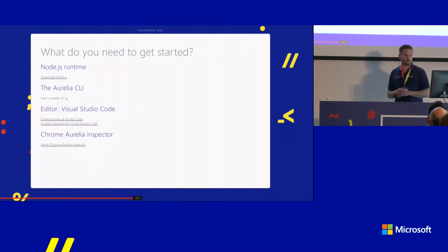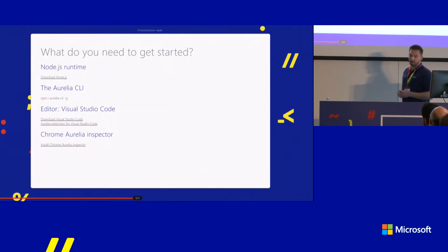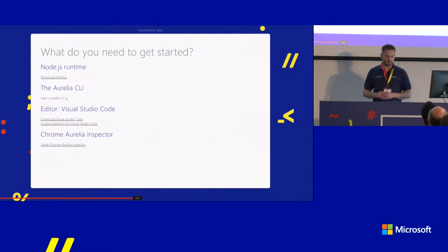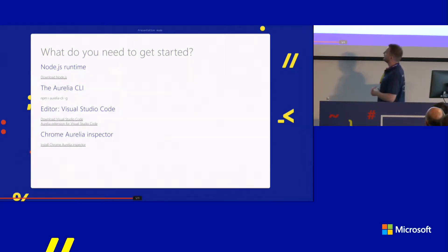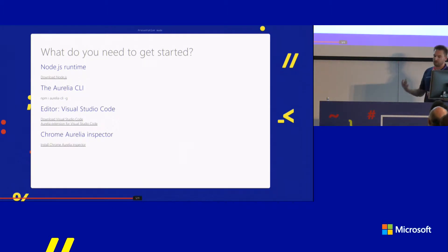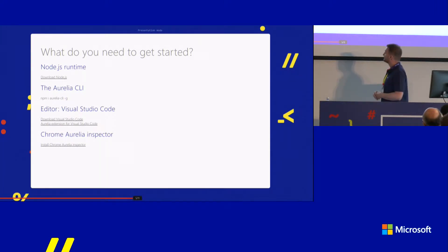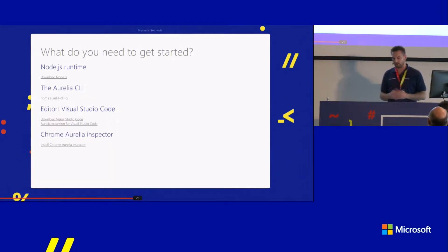To get started, if you've never done anything with JavaScript, you need the Node.js runtime. The Aurelia CLI is the command line interface used to create a default application quickly, and you build and package your application with it. Install it via npm with `npm install -g aurelia-cli` — the `-g` means install it globally so you can run it from everywhere. Visual Studio Code has an extension with suggestions to help write code, and there's an Aurelia inspector for Chrome to see what's bound to a specific HTML element while debugging.